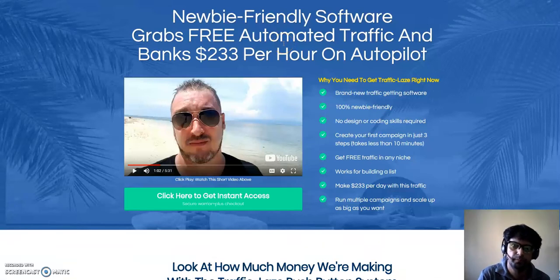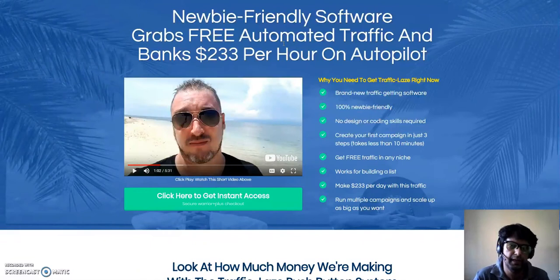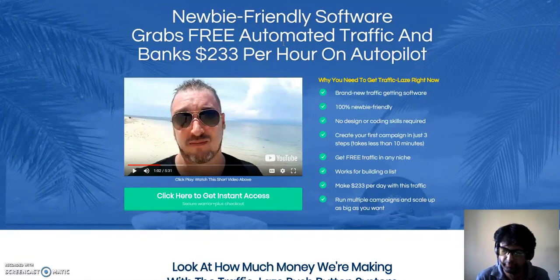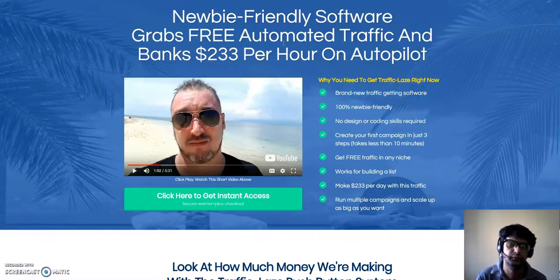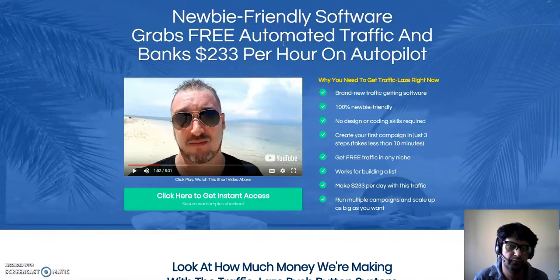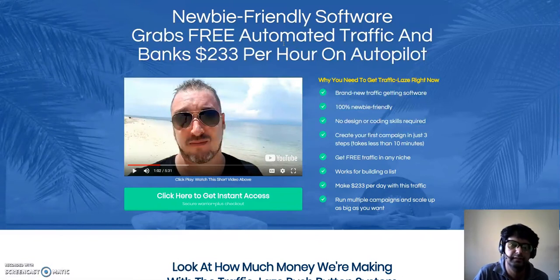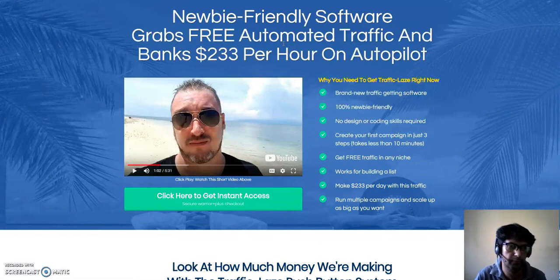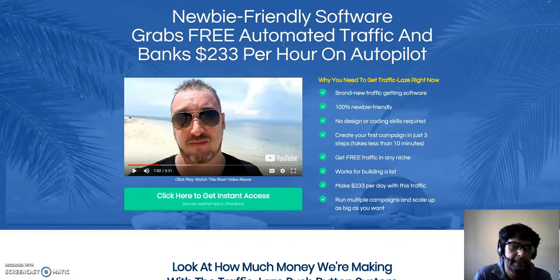Hey guys, Sertun here. Welcome to my channel. Today I'm going to review Traffic Laze by Jono Armstrong, Jason Fulton, and Brendan Mace. I'll be taking you inside the members area and sharing what kind of software these guys are using to get a flood of free traffic with Traffic Laze.